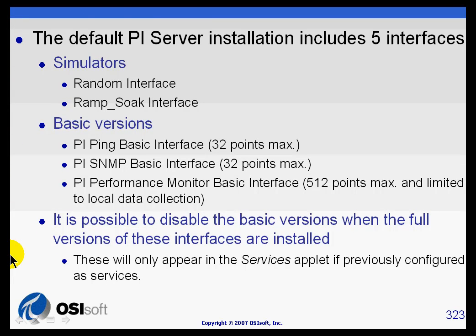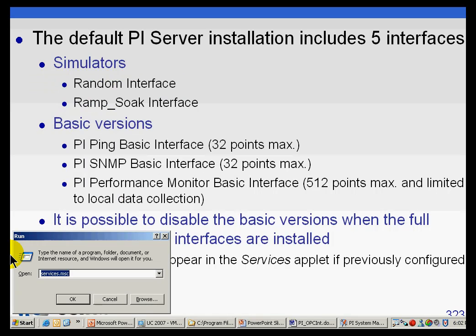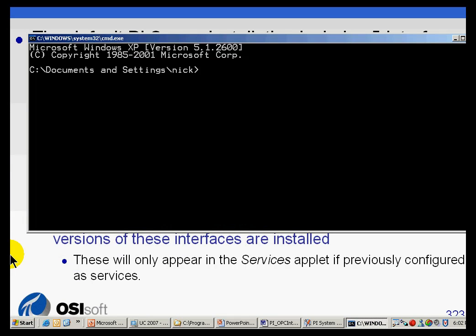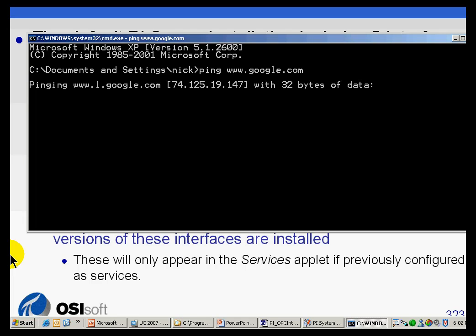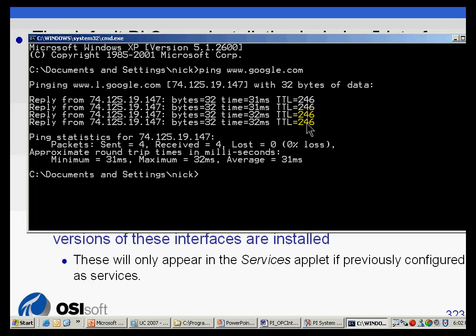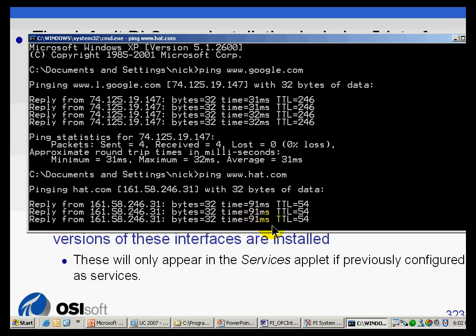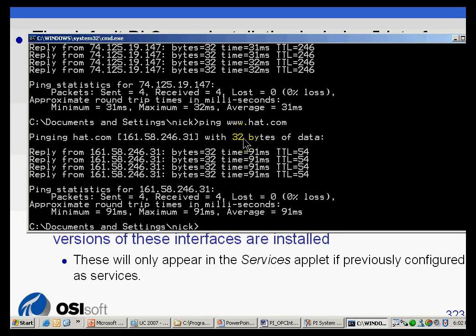Just to demonstrate, if you're not familiar with ping, let me run the command prompt. At the DOS prompt, I'm going to say let's ping www.google.com. This is telling me it's taking 31 milliseconds to come back. Compare that to ping www.hat.com. That's taking around 91 milliseconds. Makes sense, because this is a website in Germany.